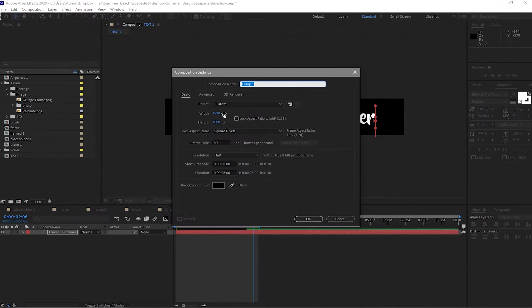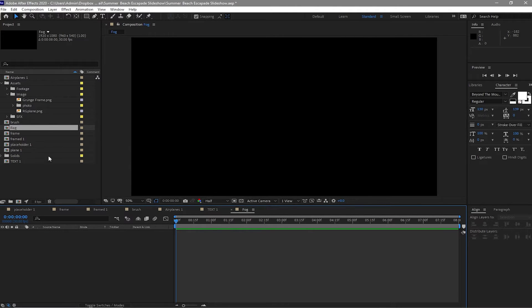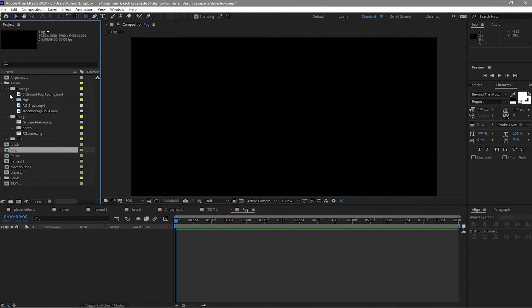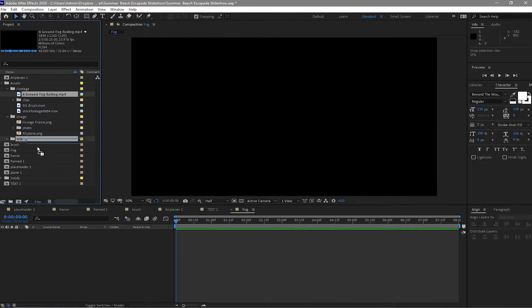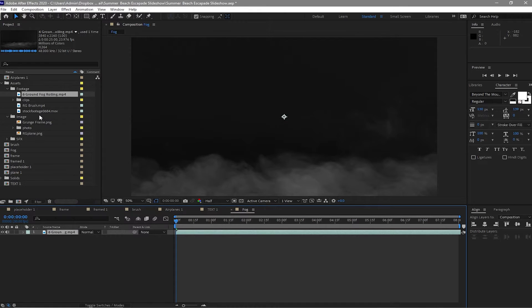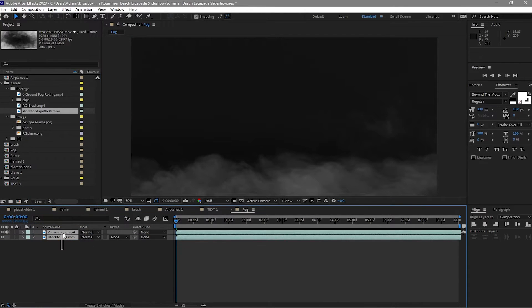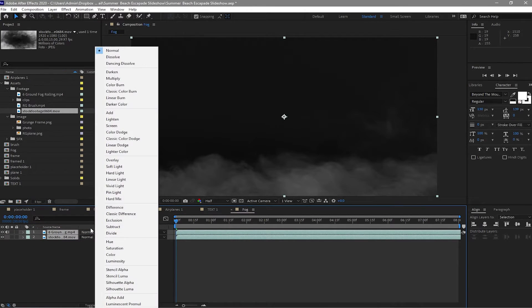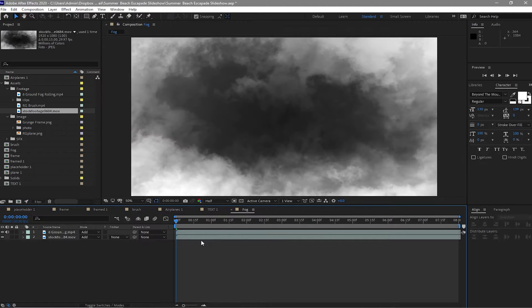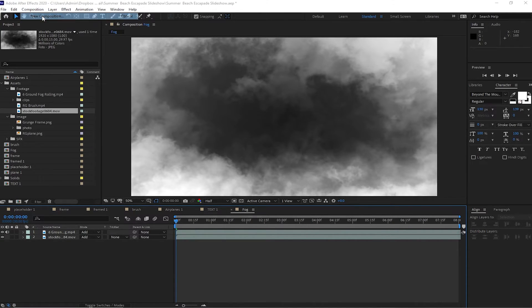Close it. Create a new composition, change it to 1920 by 1080p, and name it 'fog'. Click OK and go to your assets folder. Open footage and drop in the 'ground fog rolling' stock footage — both clips. Highlight these two, open the blending mode, and make it Add.